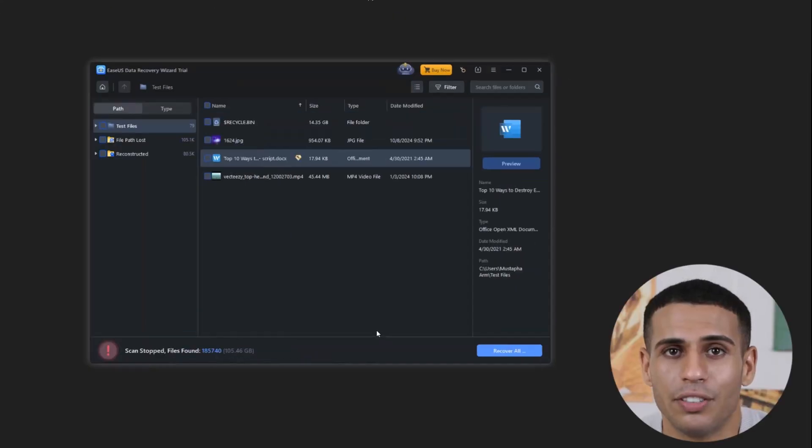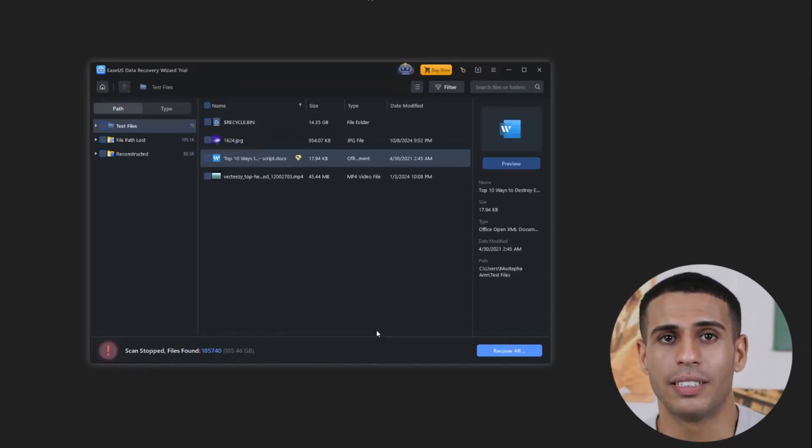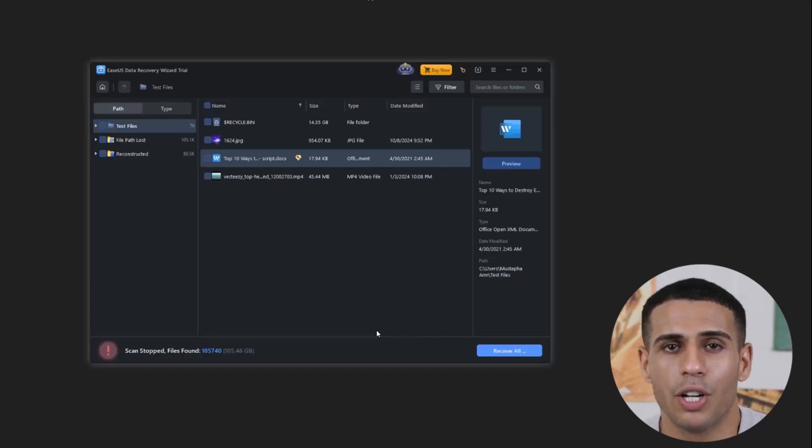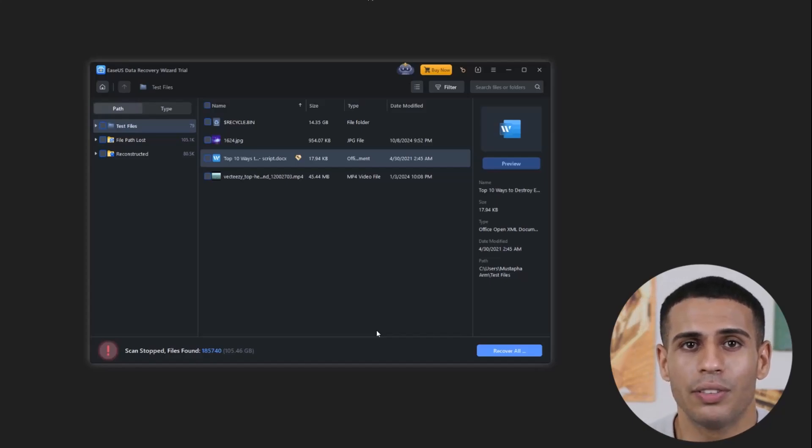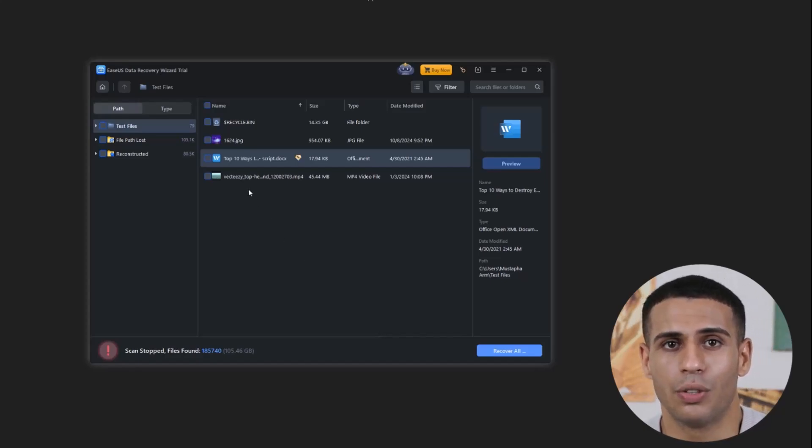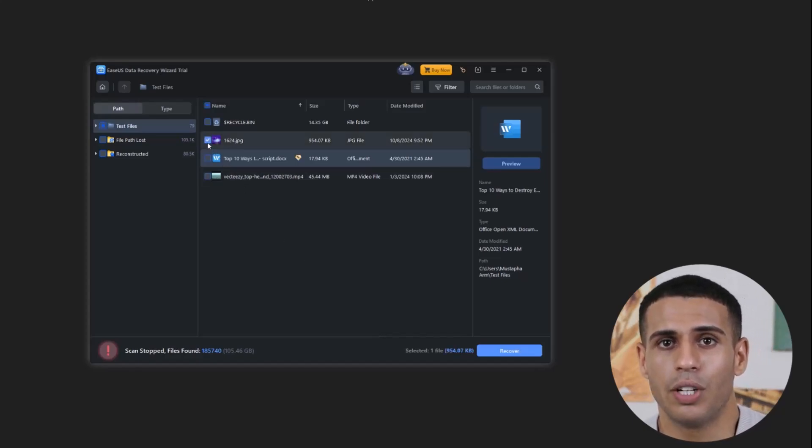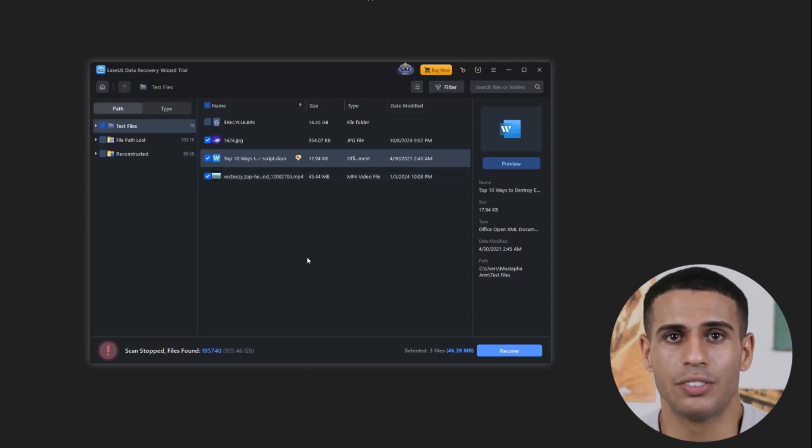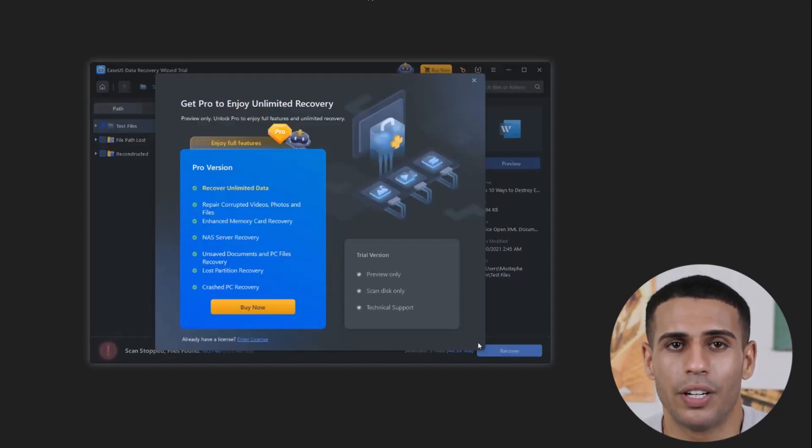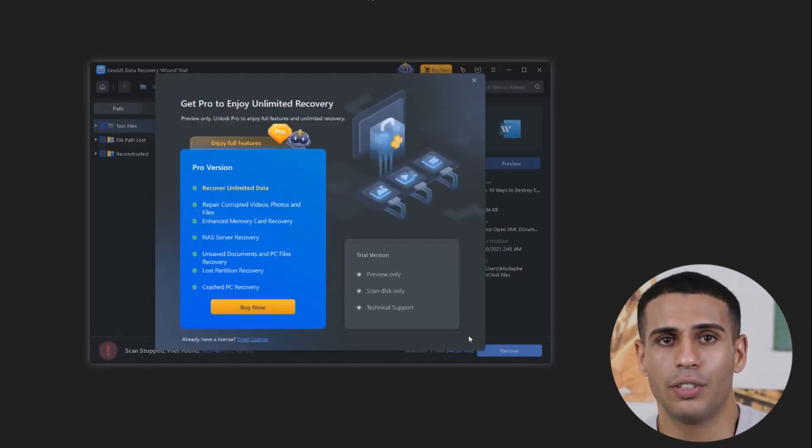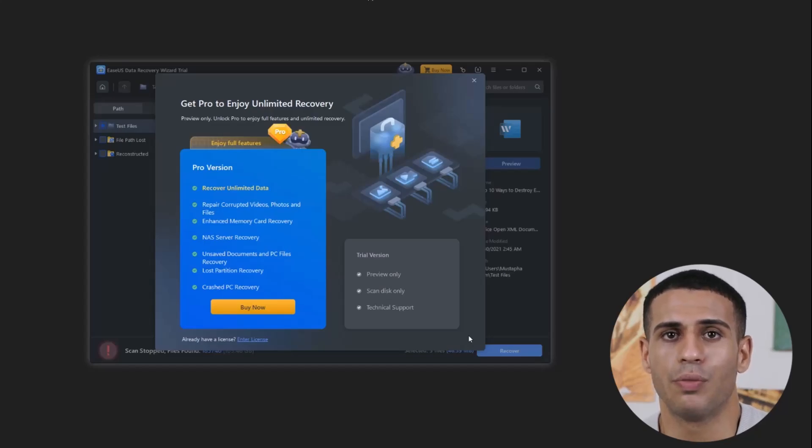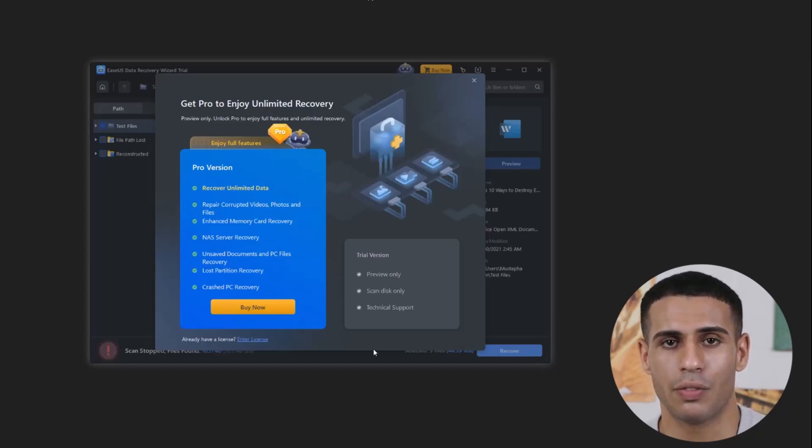Once the scan is complete, you'll see that the software has successfully recovered our lost files. To export them to your computer, simply select all the files and click Recover. Please note that to recover files without limitations, you'll need the Pro version, which allows unlimited recovery.